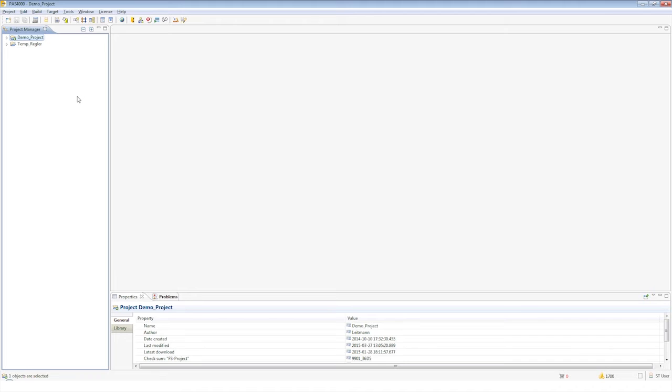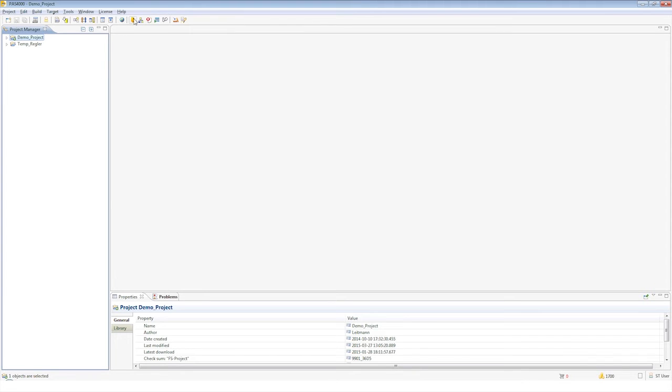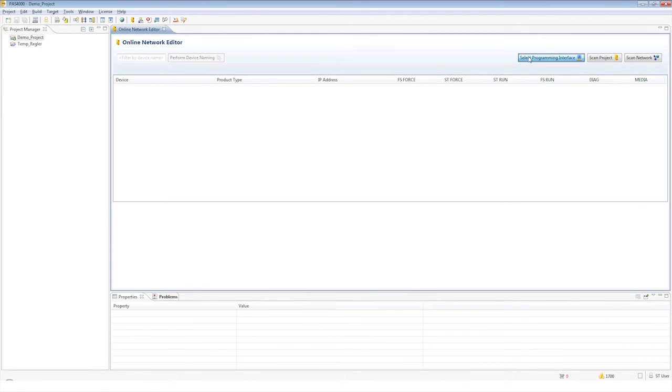Next we will launch the online network editor in PASS 4000, select the required network interface via the Select Programming Interface button and perform a network scan.